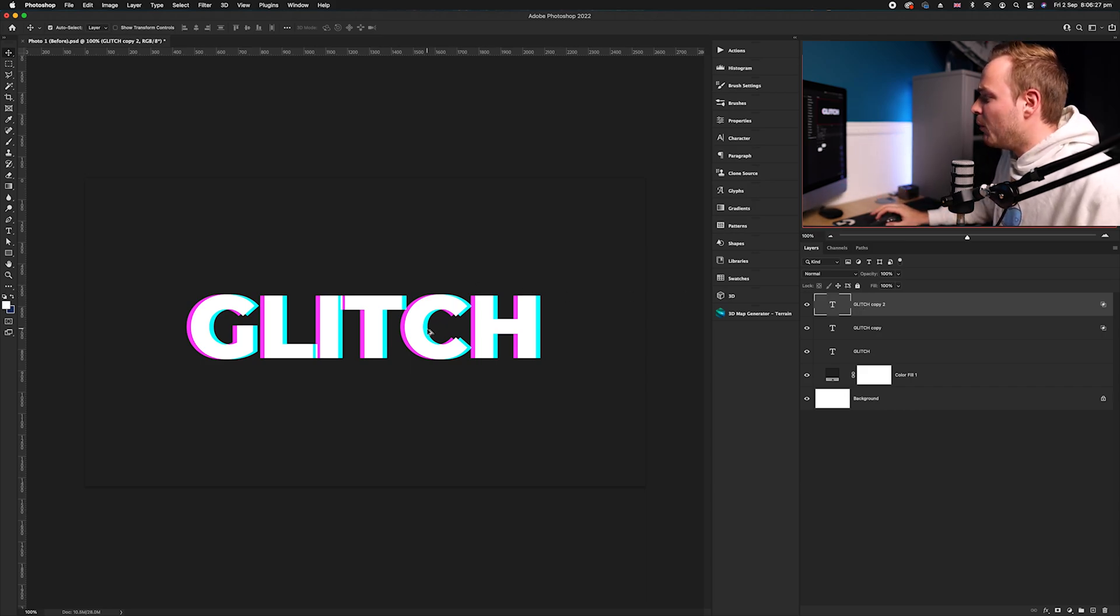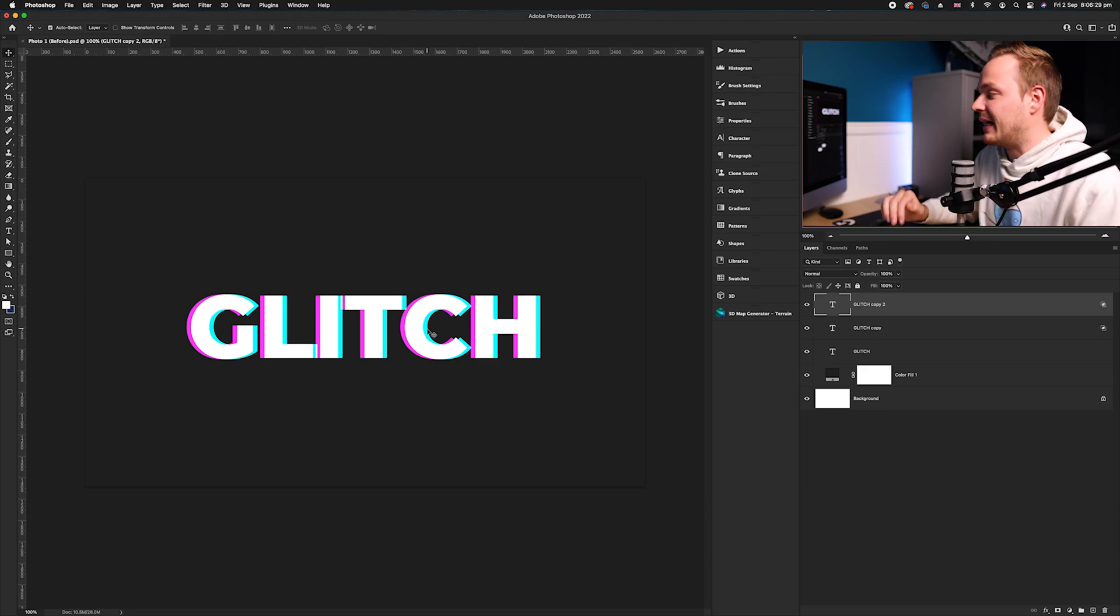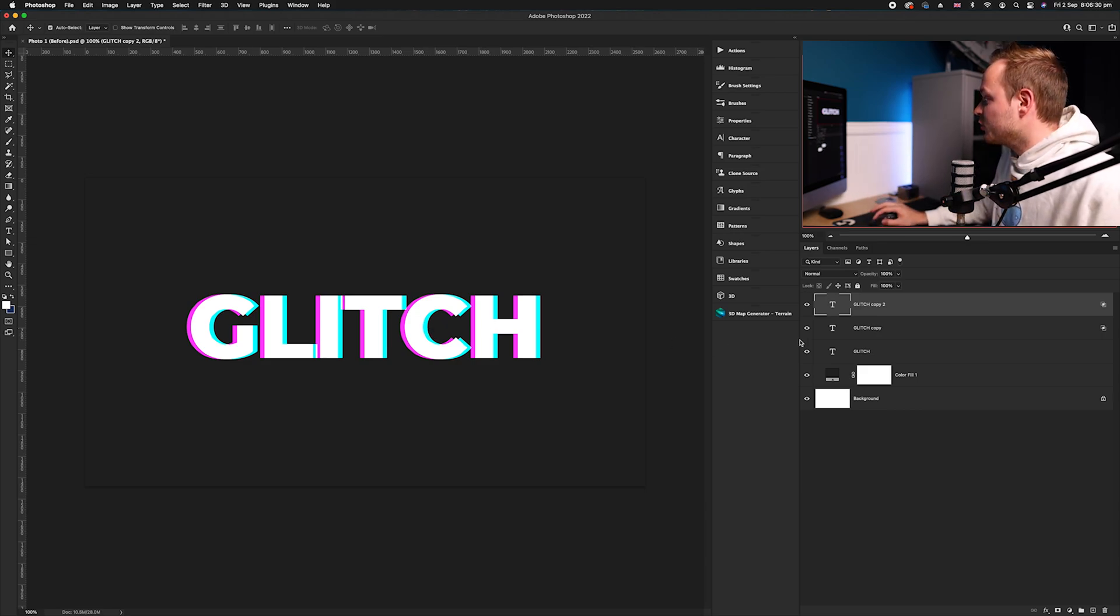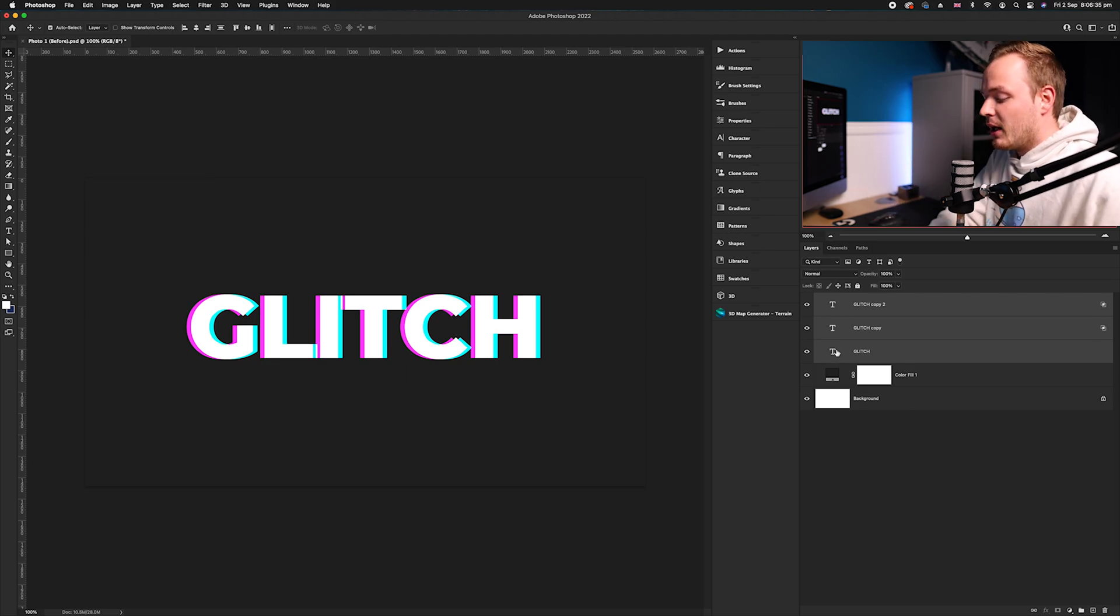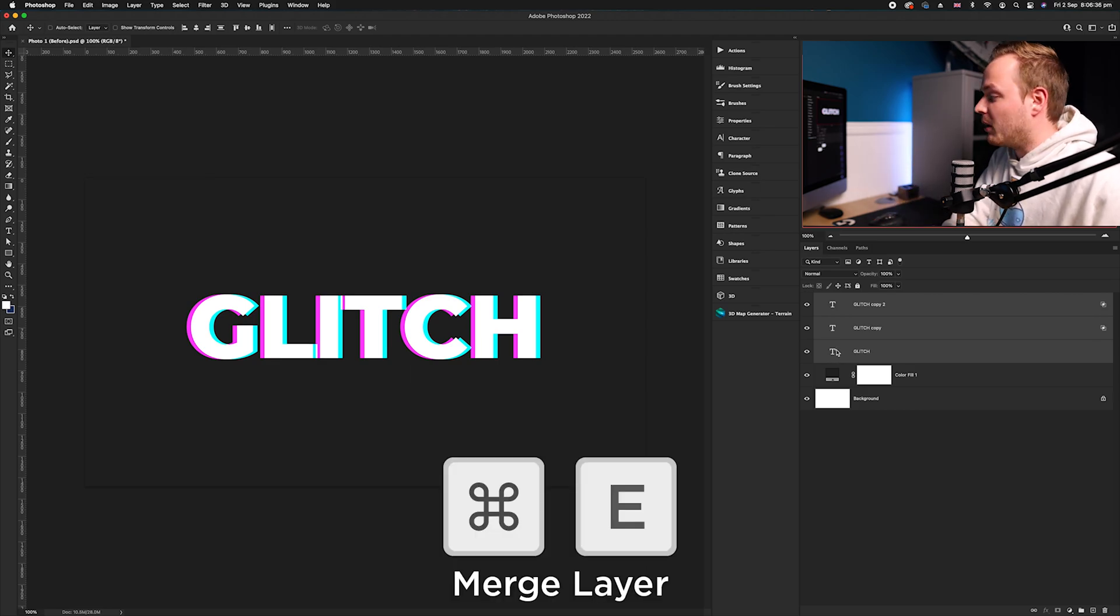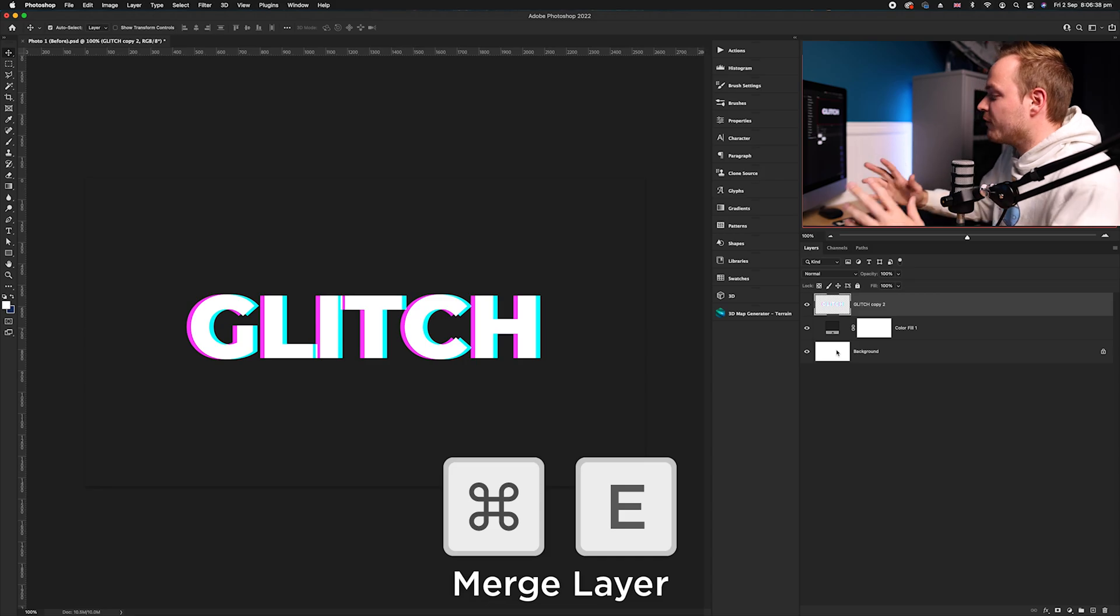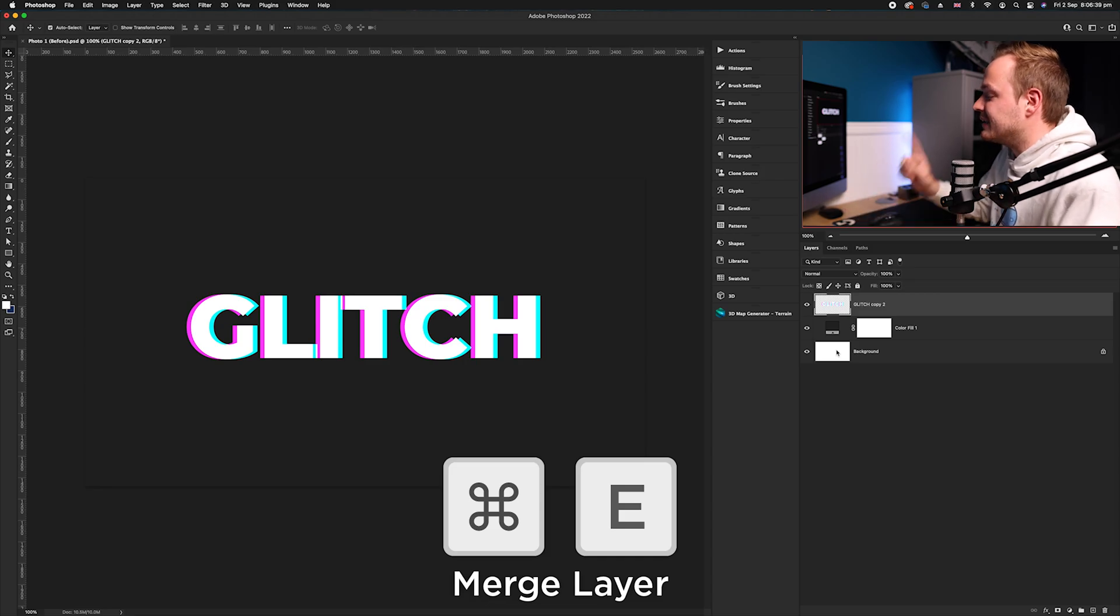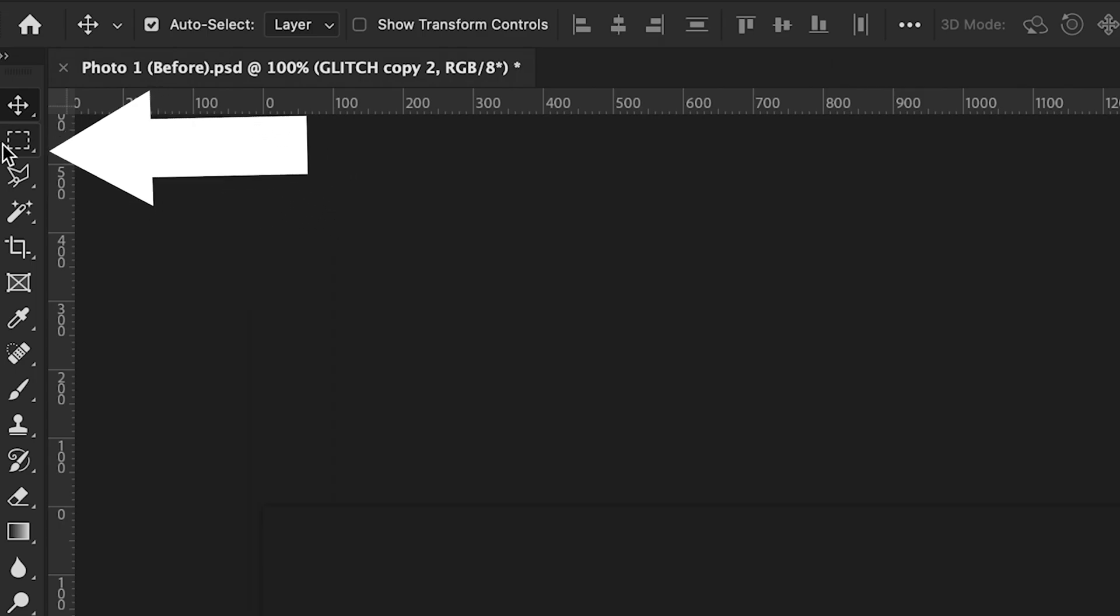Now what you want to do is merge these layers together. I recommend going to that top layer, going to the very bottom layer without choosing the background, and go ahead and press Command E. That will merge all of those three layers into one layer. Then what I recommend doing is going to the Marquee tool found in the top left-hand side.